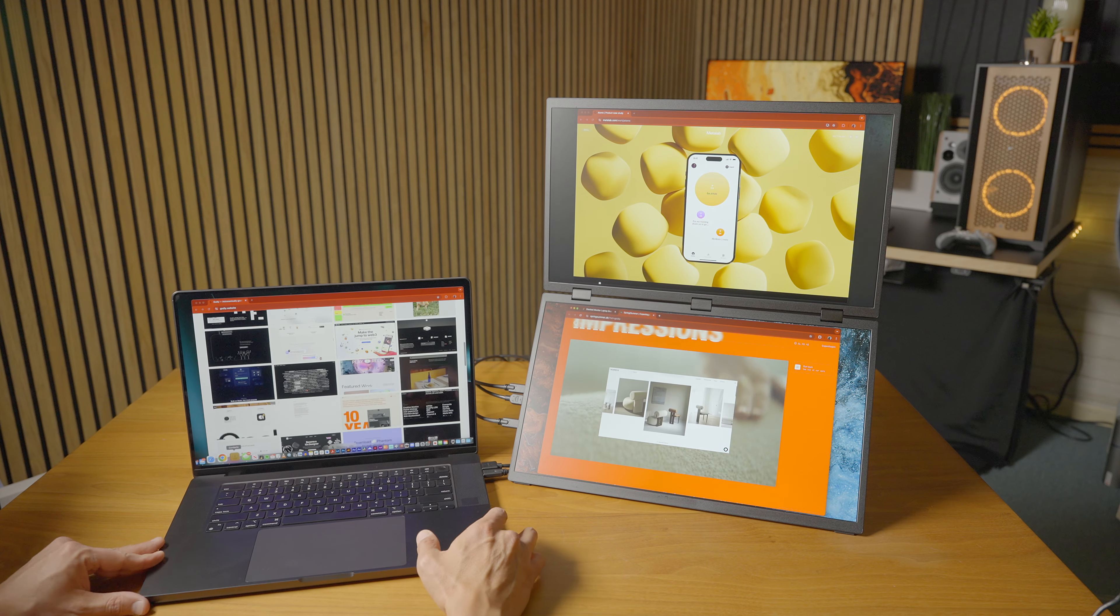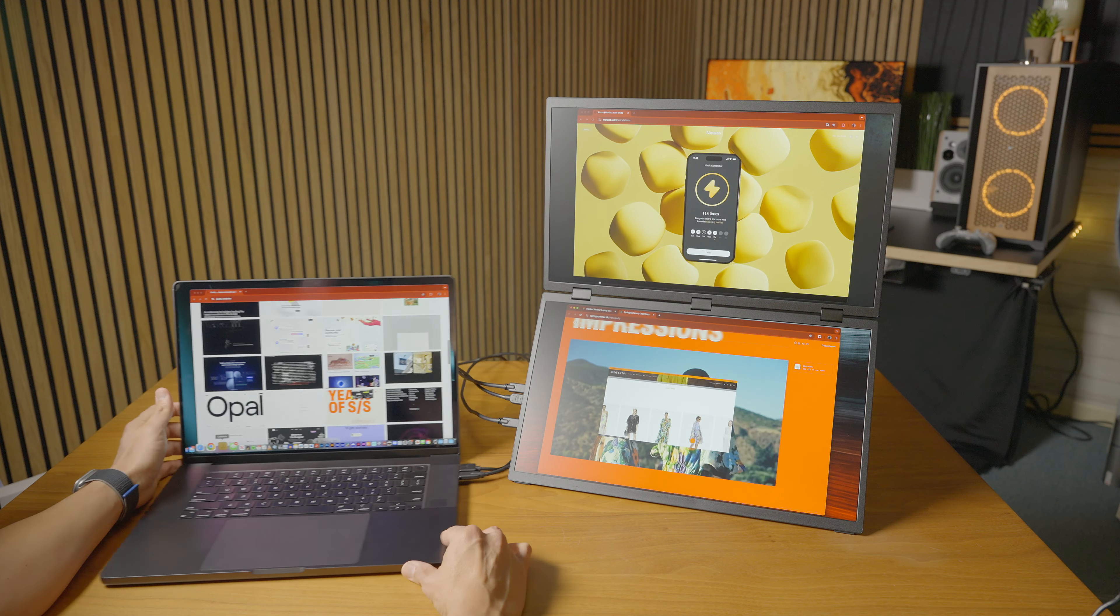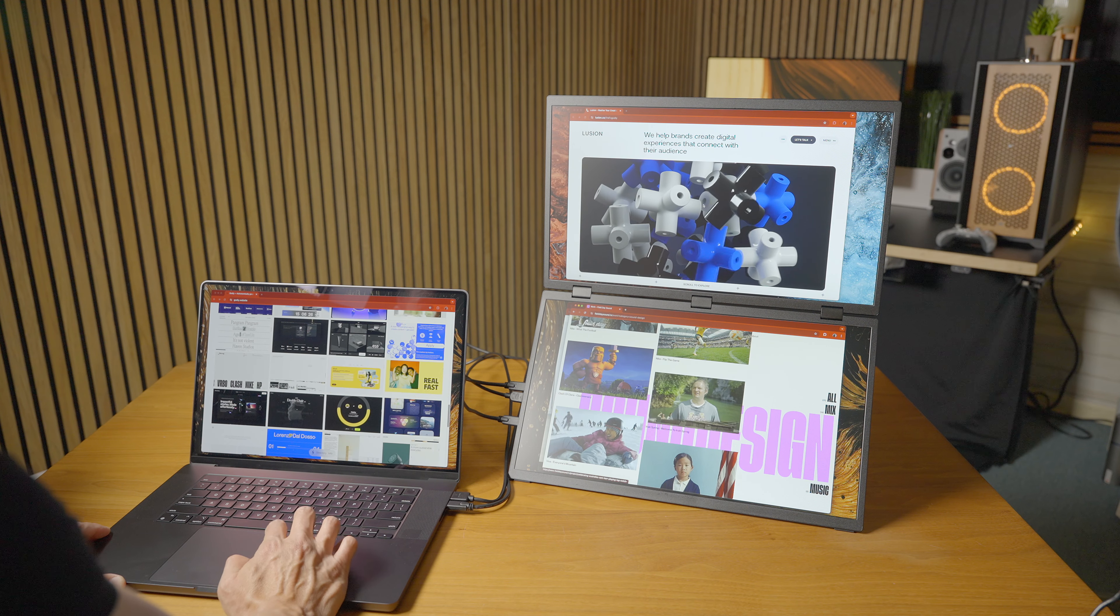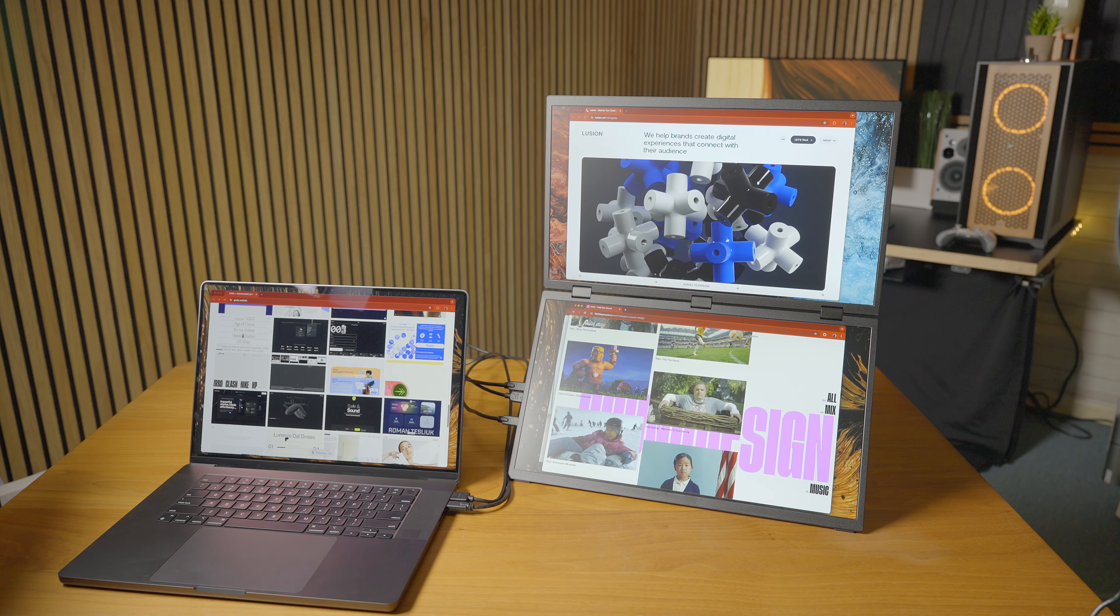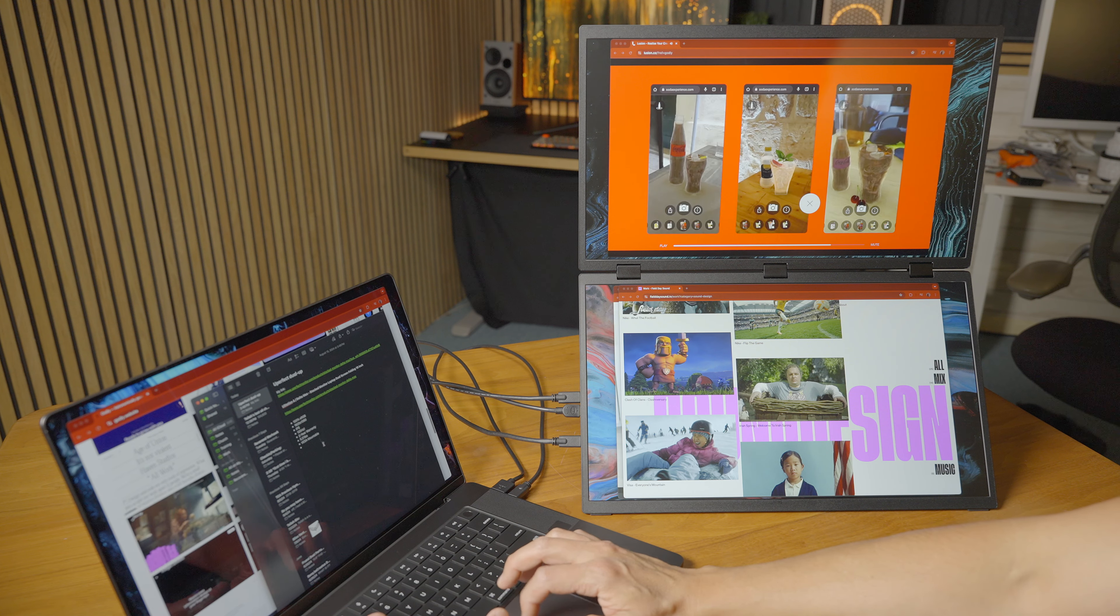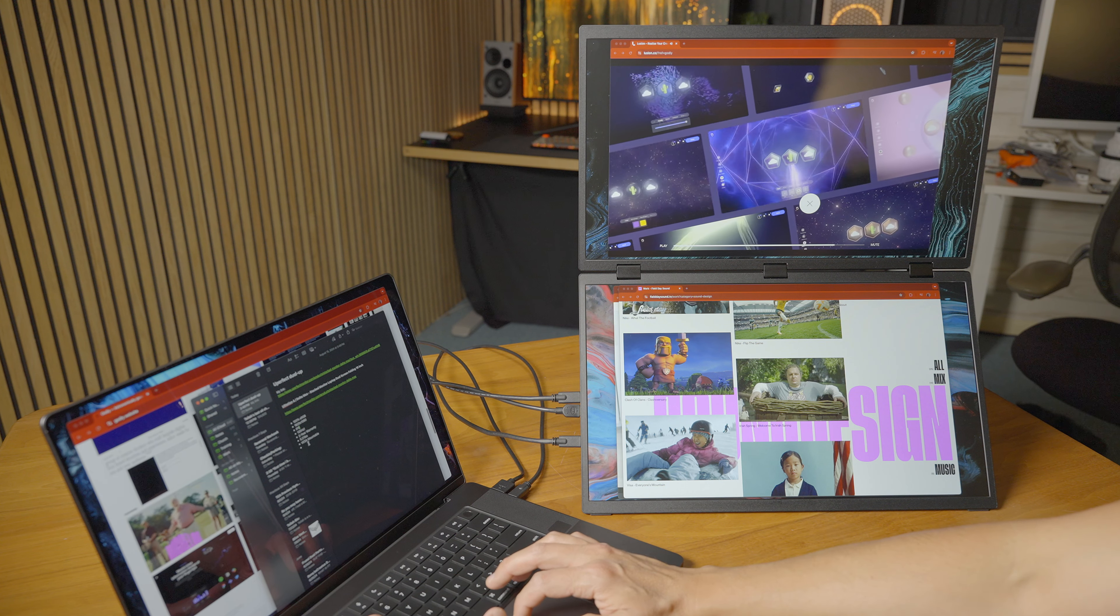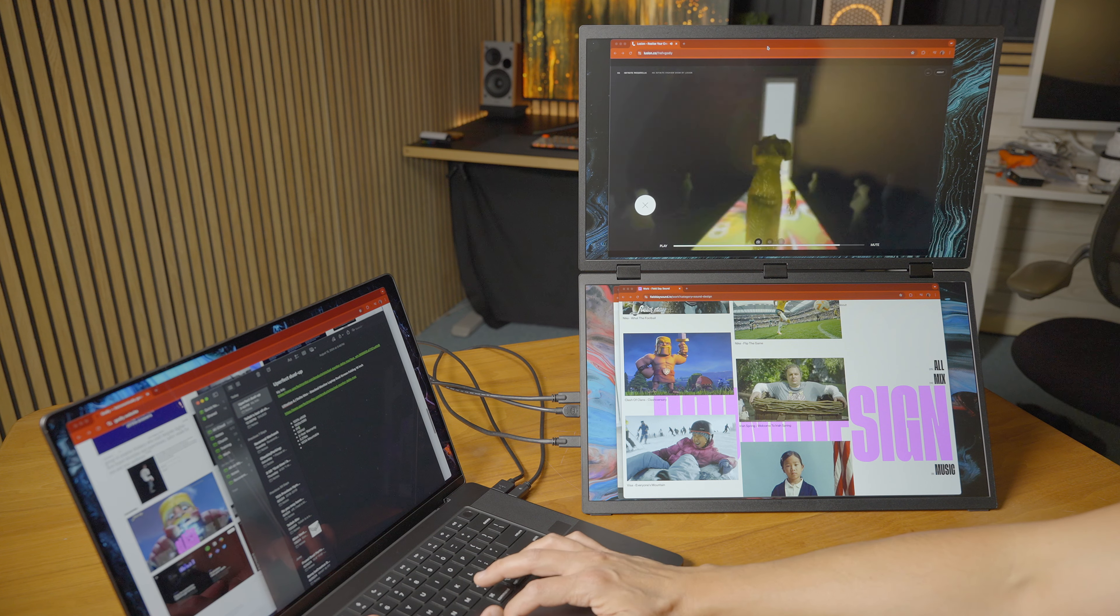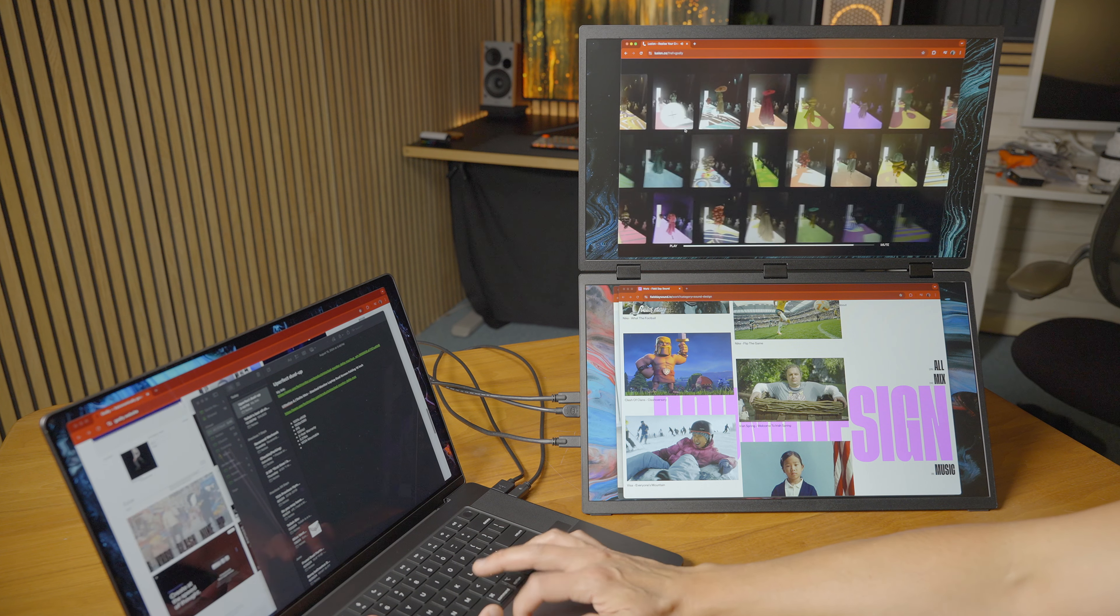Being able to have this much canvas real estate with you on the go I think is such a great benefit and such a unique product in a lot of ways. There are other dual displays like this on the market but I think this is my favorite one of them all.